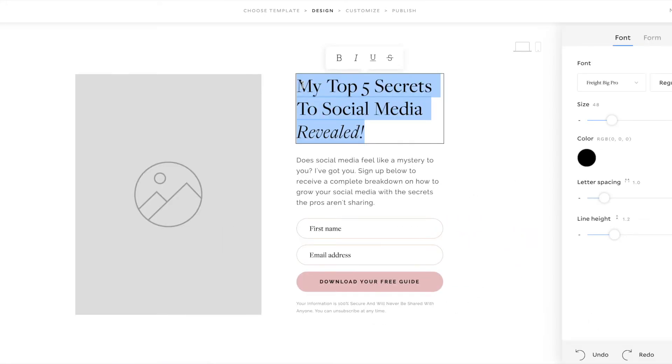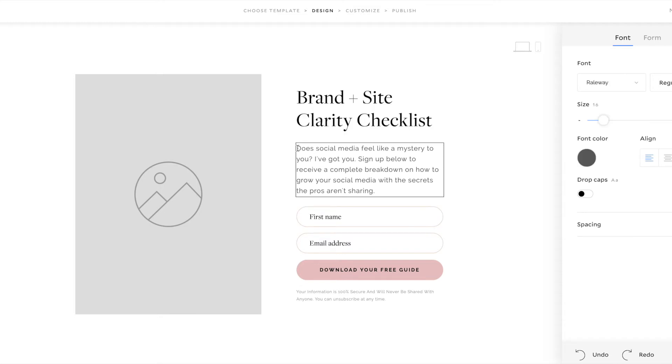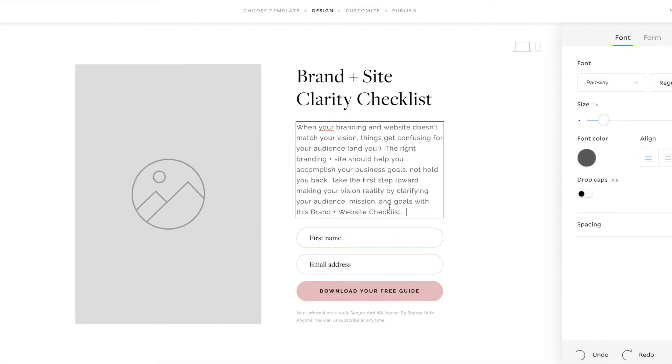So now I'll create the segment brand and site clarity checklist and click Save. And I'm going to change my title to brand and site clarity checklist. And now I'm keeping this very simple because you want your audience to focus on signing up for this freebie, whatever your freebie is. So you don't want too many distractions on the page.